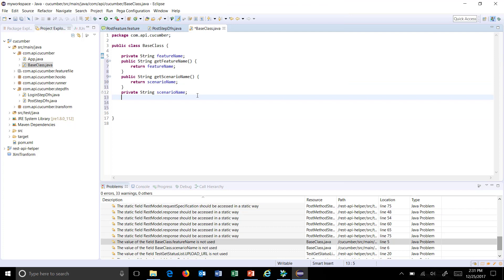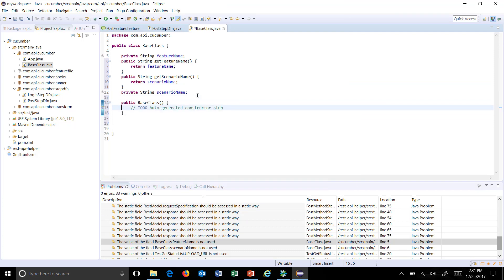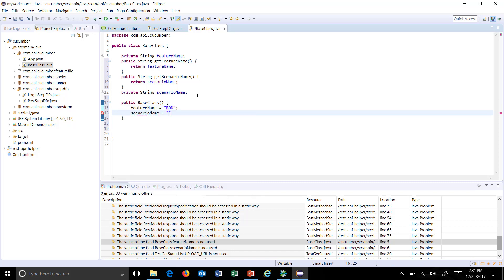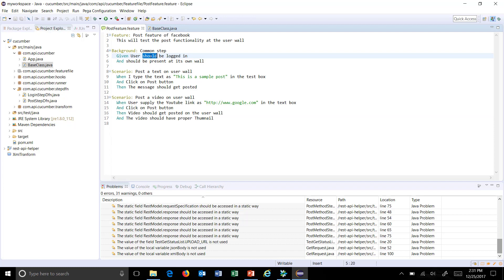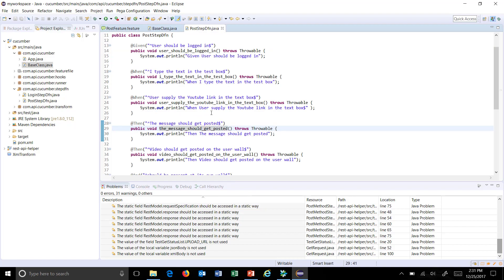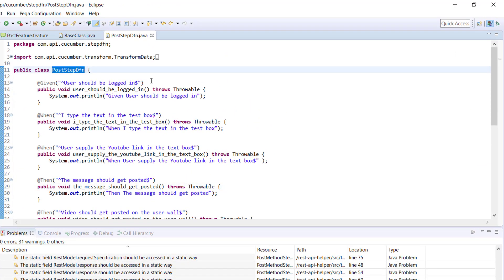I am also going to add one constructor which will initialize the value for these two variables. So let's say featureName is 'BDD' and scenarioName is 'dependency injection', that is 'DI'. This is our feature file, and for this we have a step definition file.